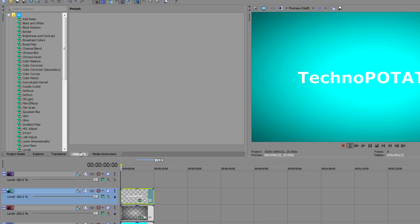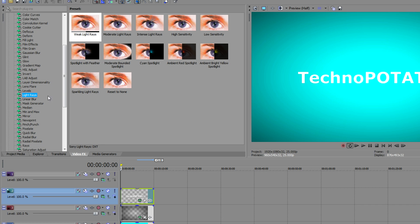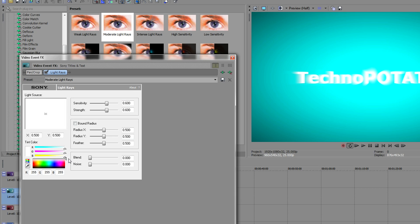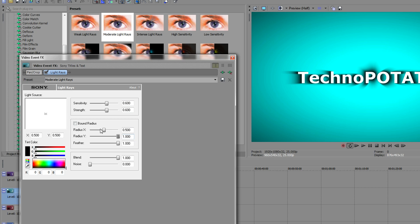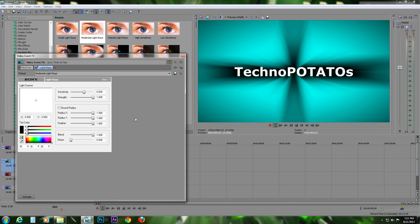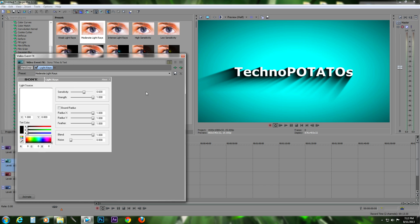We can add shadows by clicking on the Video Event Video Effects tab, going to Light Rays, and choosing 'Moderate Light Rays'. Click and drag it onto the text layer. Make the color black, and set Blend, Pull Y, Pull X, Pull, and Strength all to full. The light source is currently in the middle, so light is going everywhere. I want the light to come from one side, so I will drag the light source to the corner.